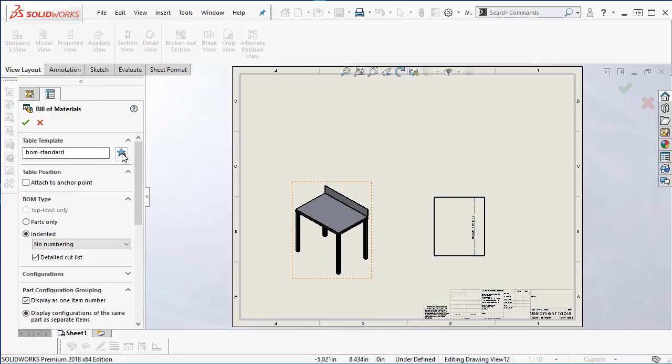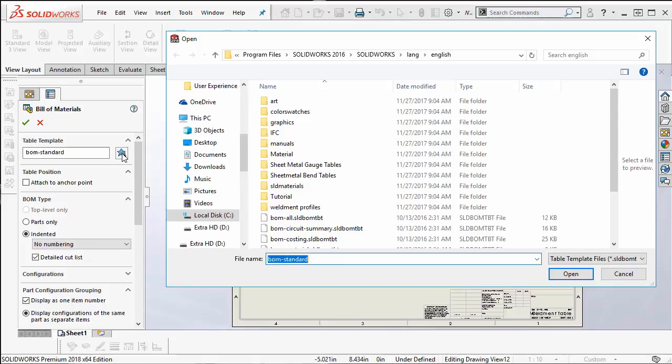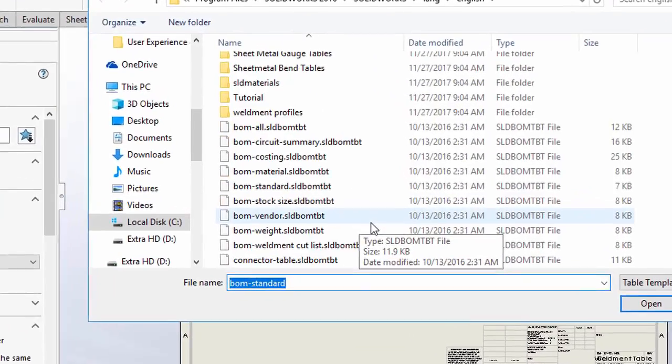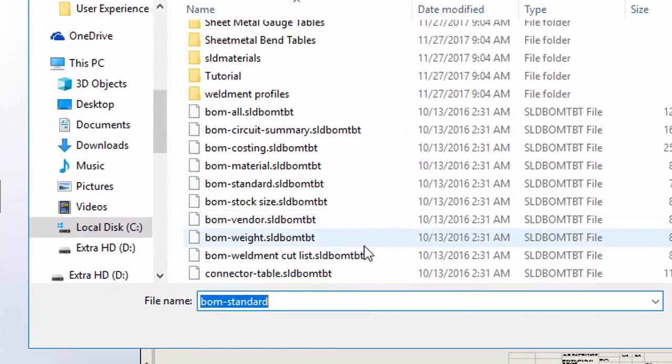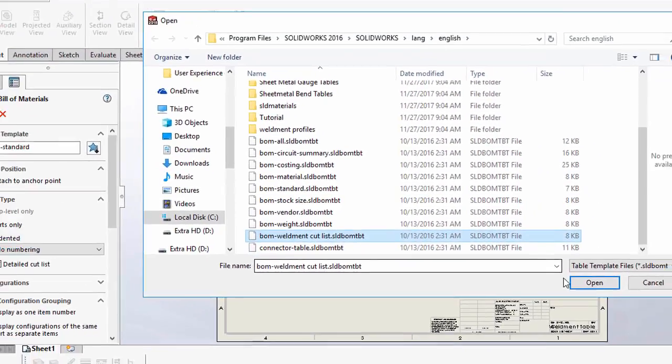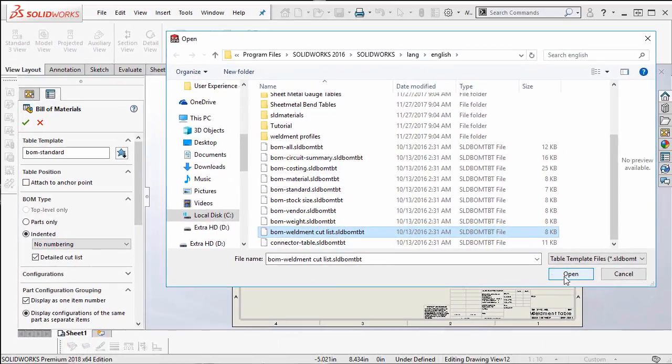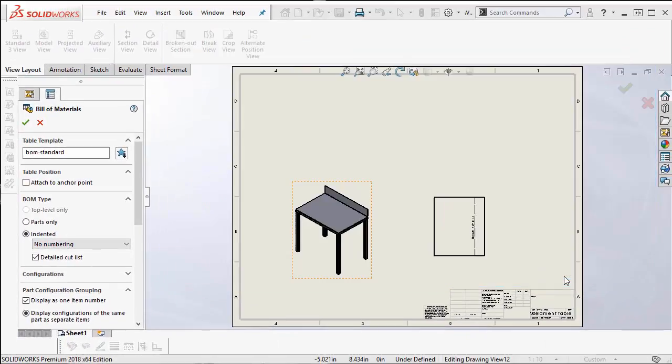There are a few other templates that are pre-made. We will modify the BOM weldment cut list since it most closely embodies the cut list information we would like to convey.